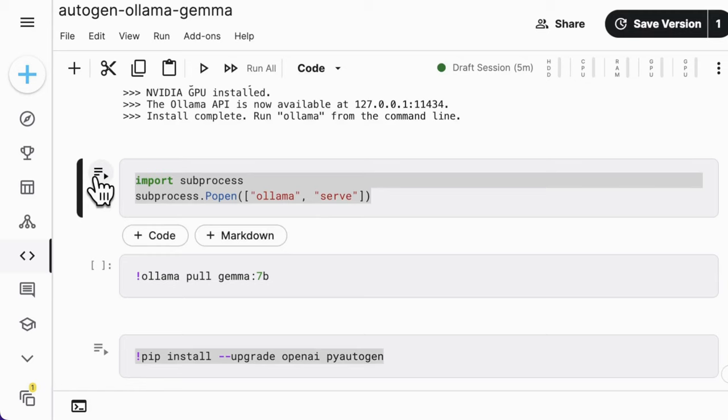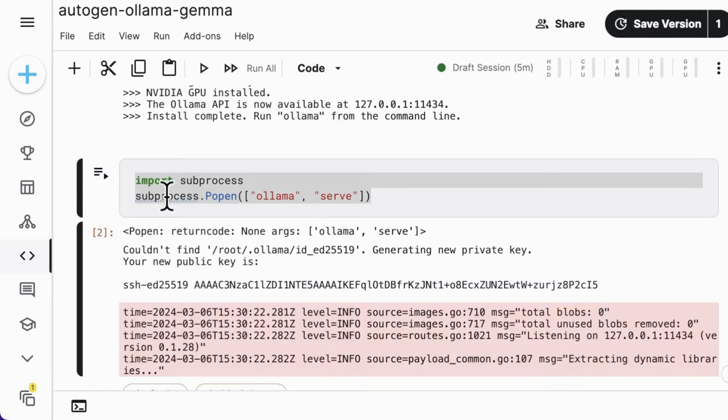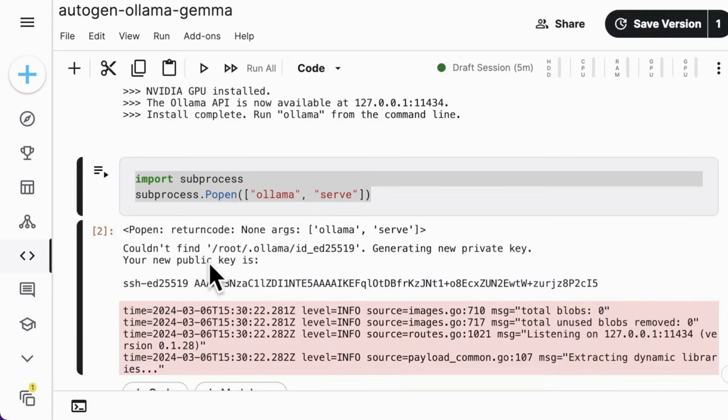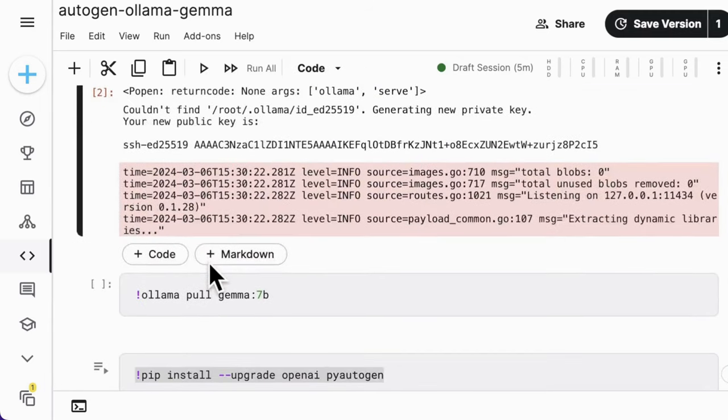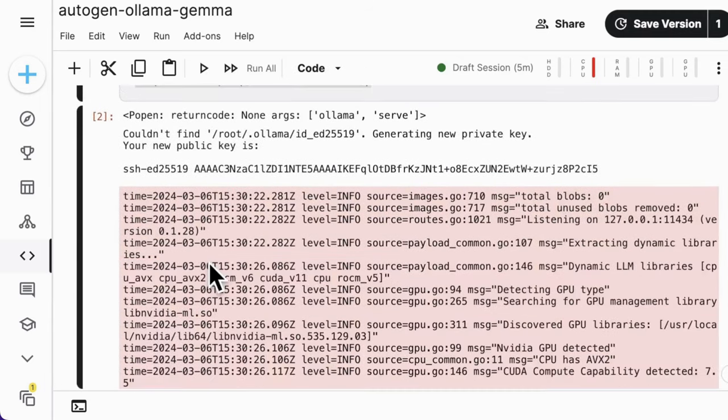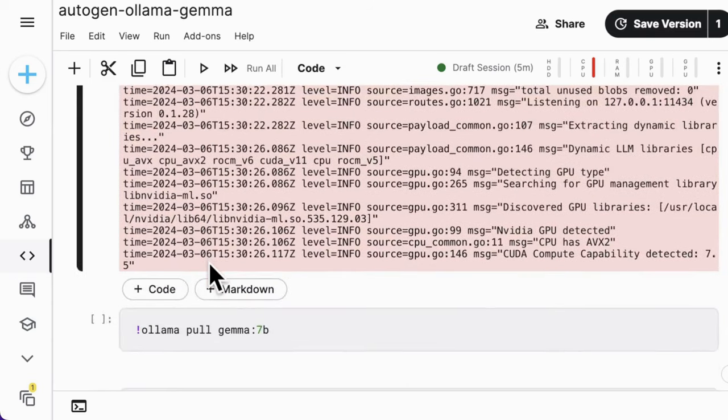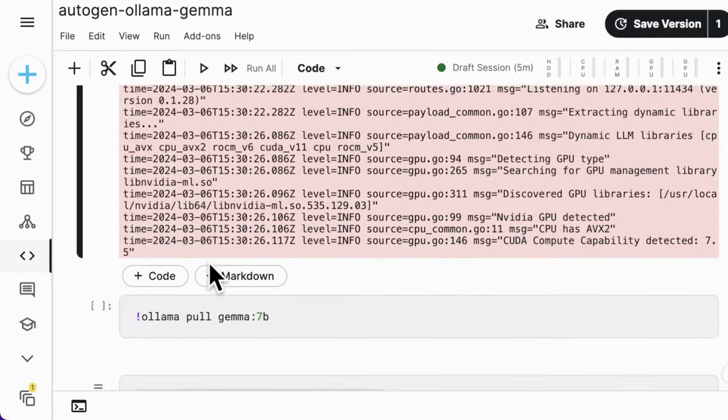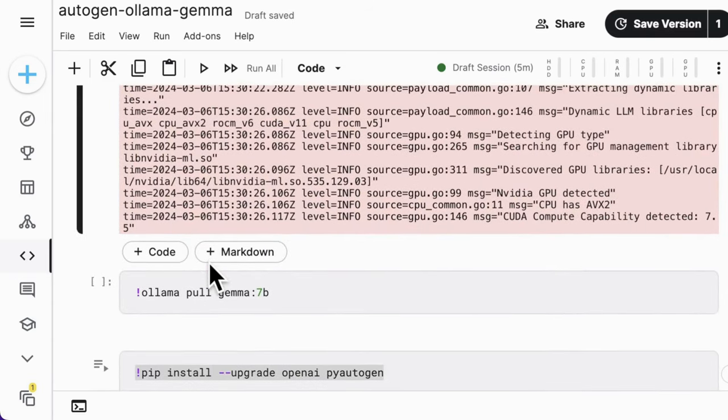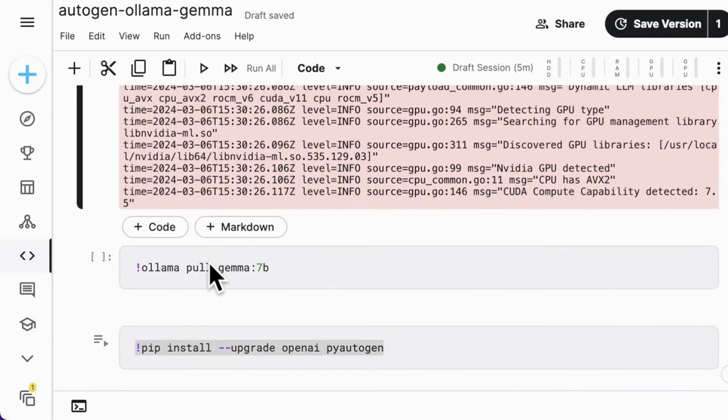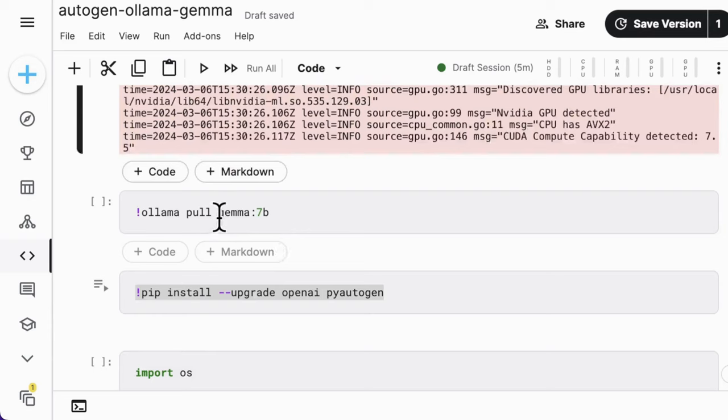Here, you should use the subprocess popen method to activate Ollama serve command in the background. Okay, the server is successfully running.